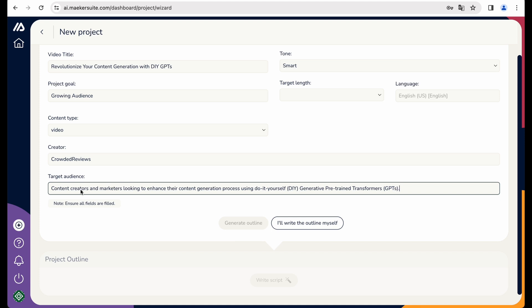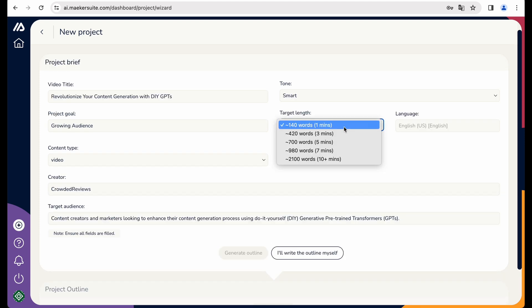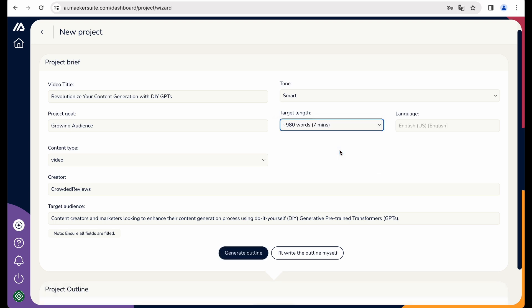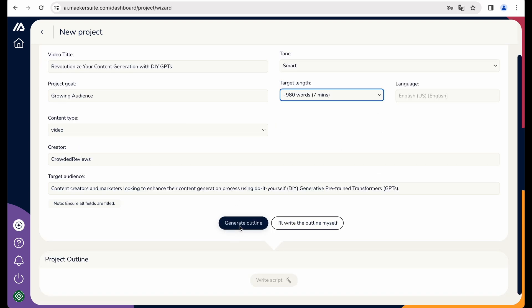Target audience. Let's leave it as is. Regarding length. Let it be around 7 minutes. And let's generate our outline.